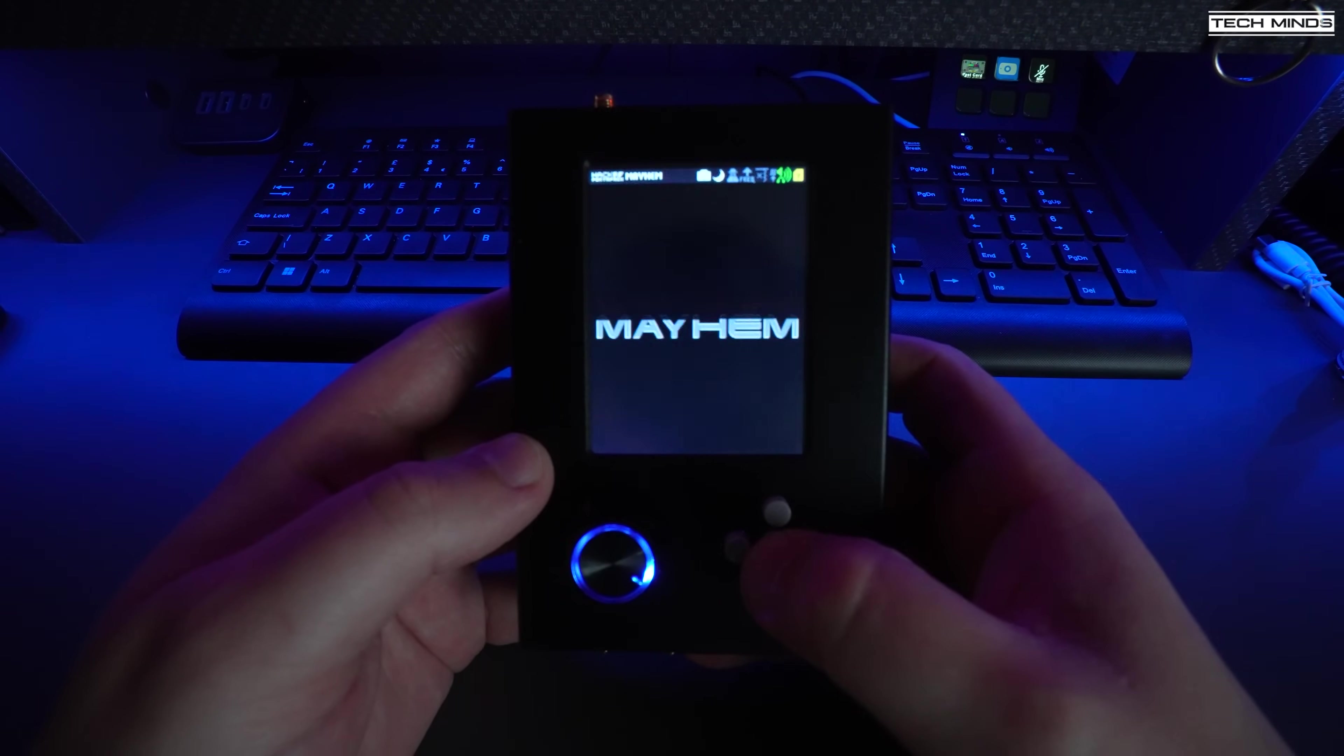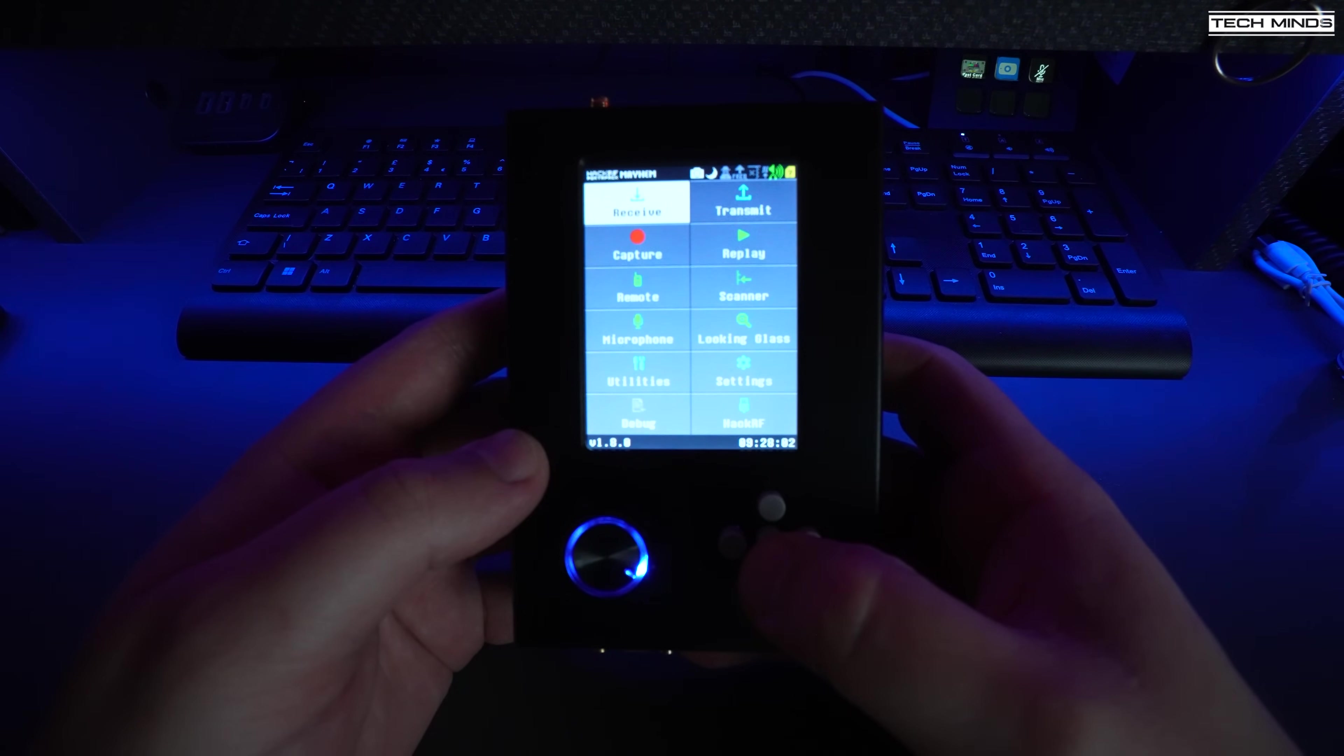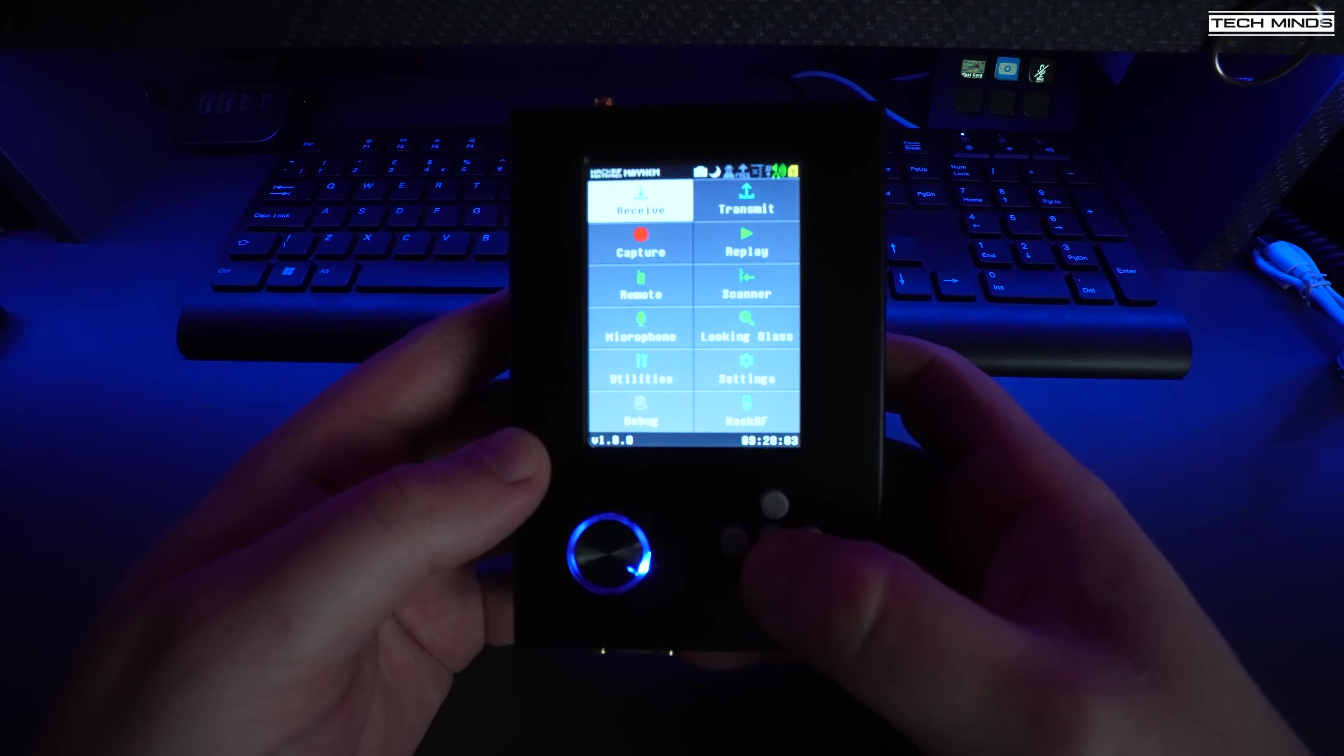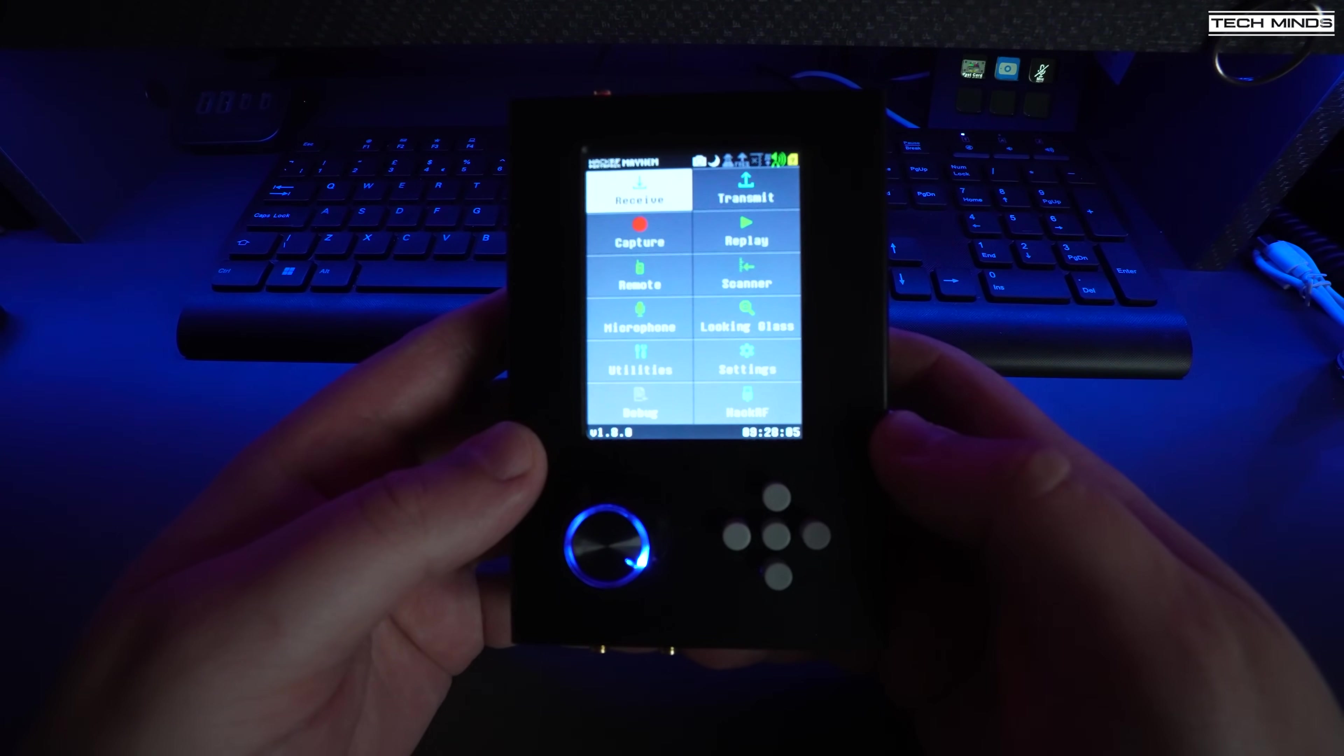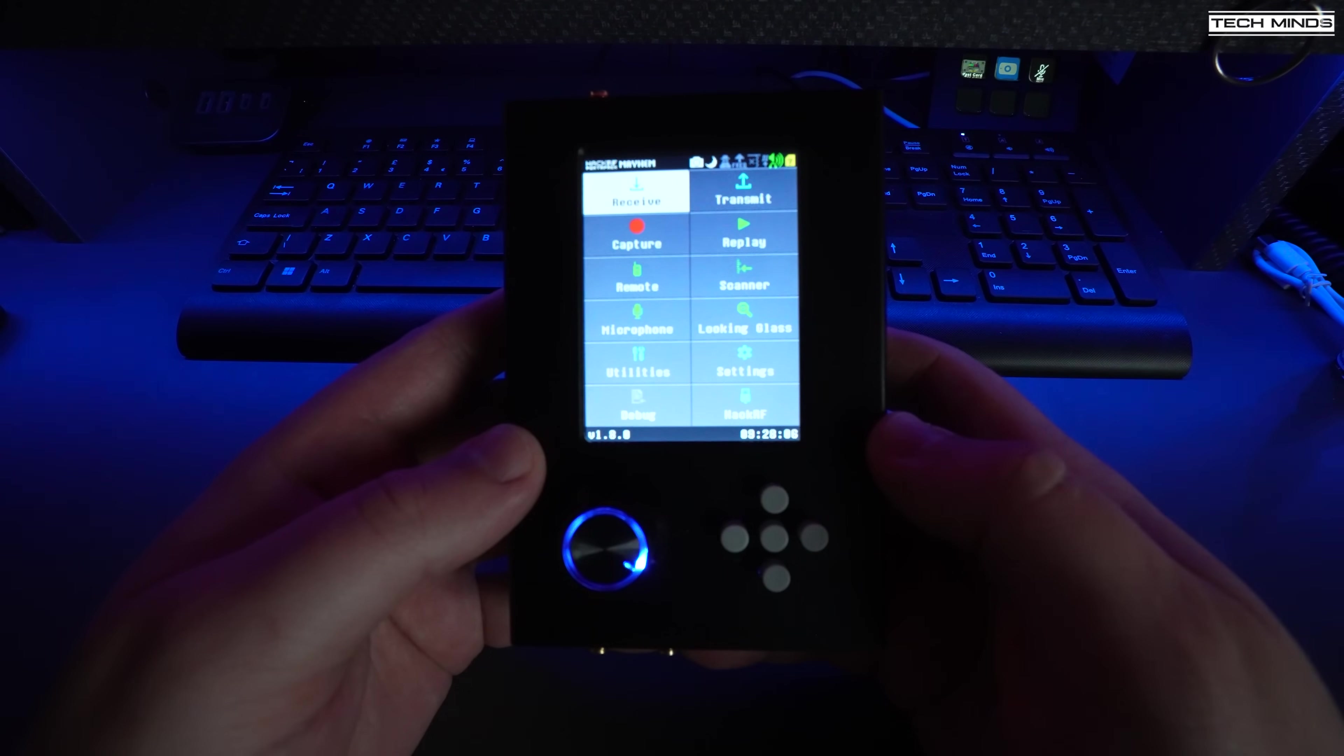Once done, unplug the HackRF from the computer and then power cycle the HackRF, i.e. just turn it off and back on again.